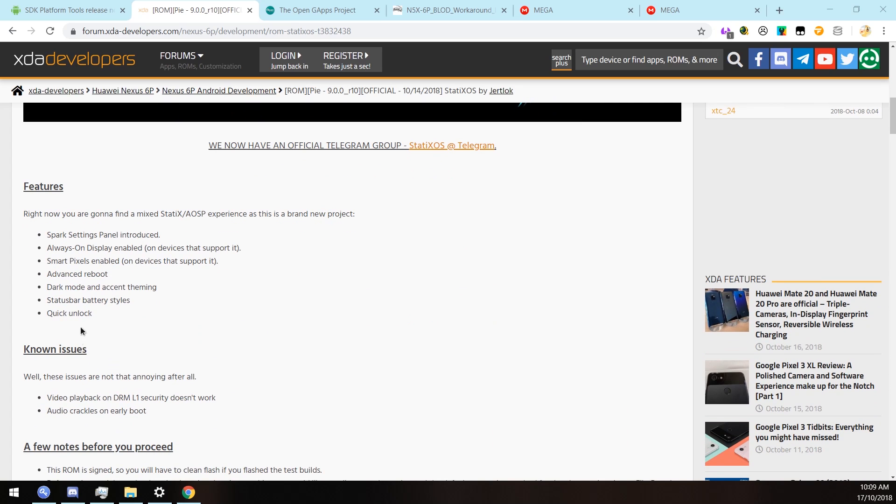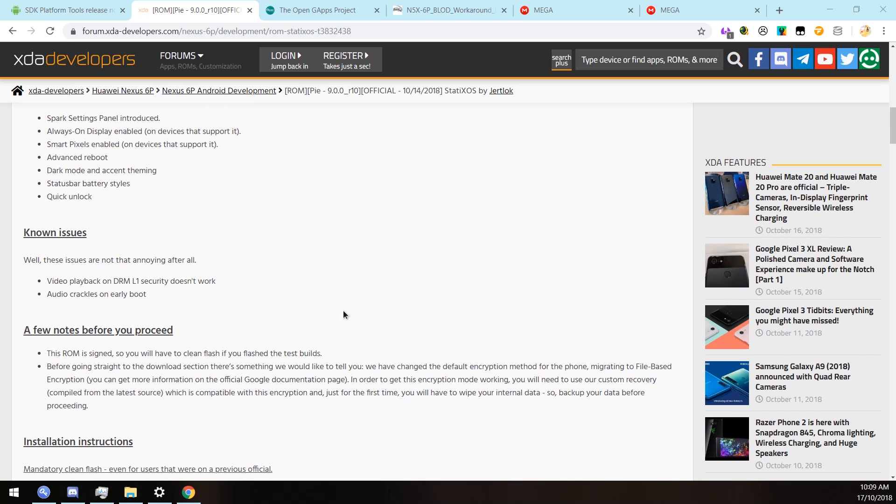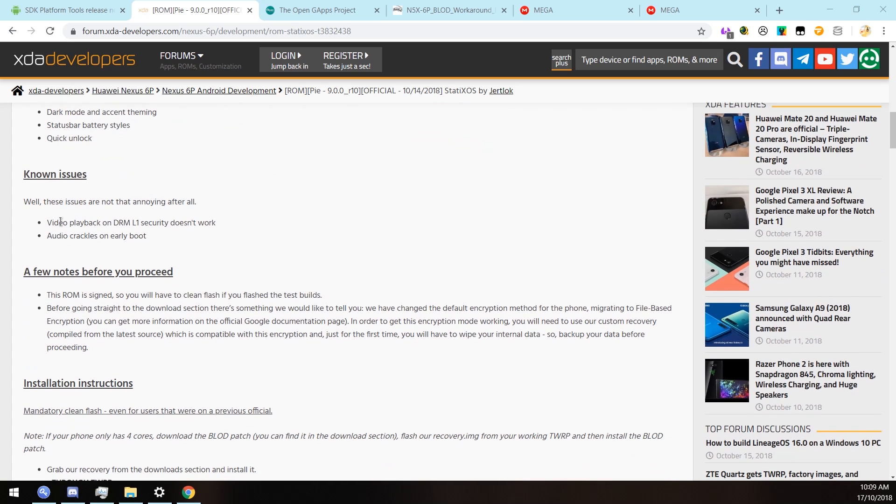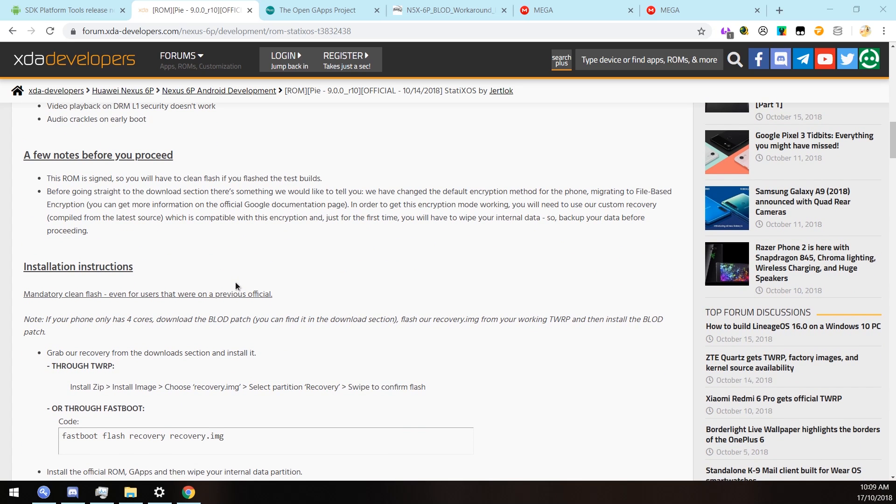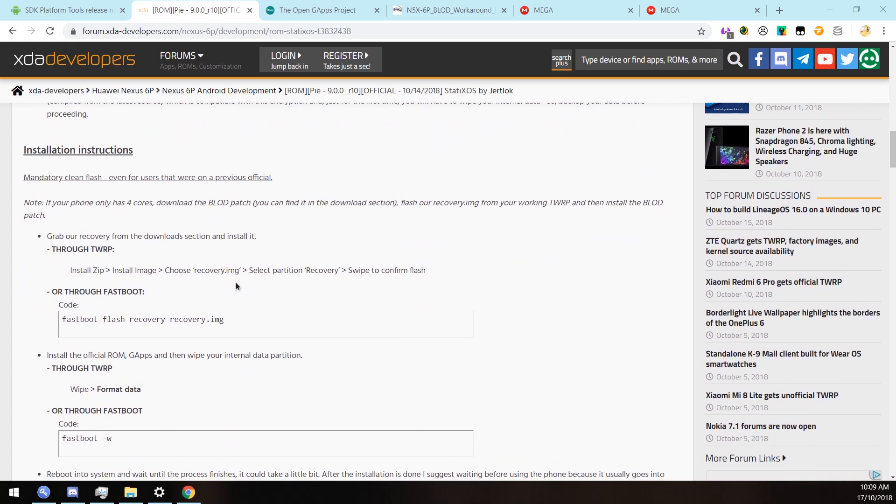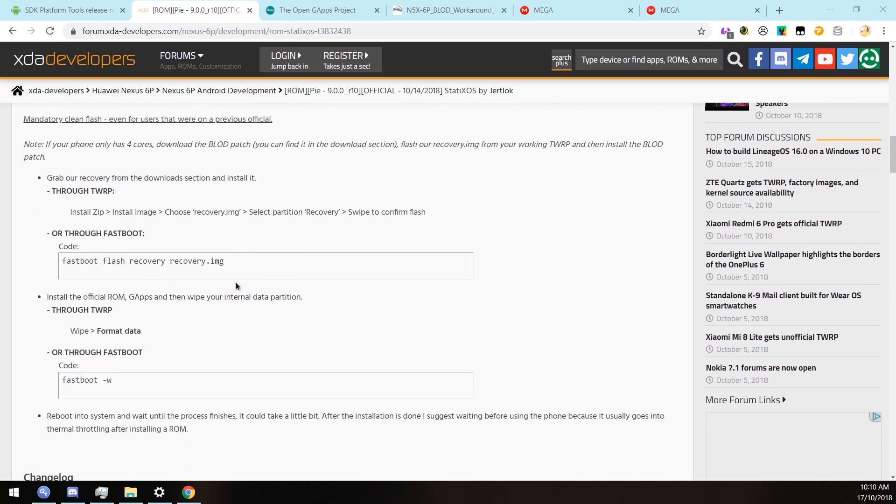You can take a look at their XDA page for features. There are a few things such as DRM video playback does not work, and you get some snap, crackle, and pop in your audio during your boot up sequence. Recently they did change the encryption that is used on this ROM. Now it's file-based.